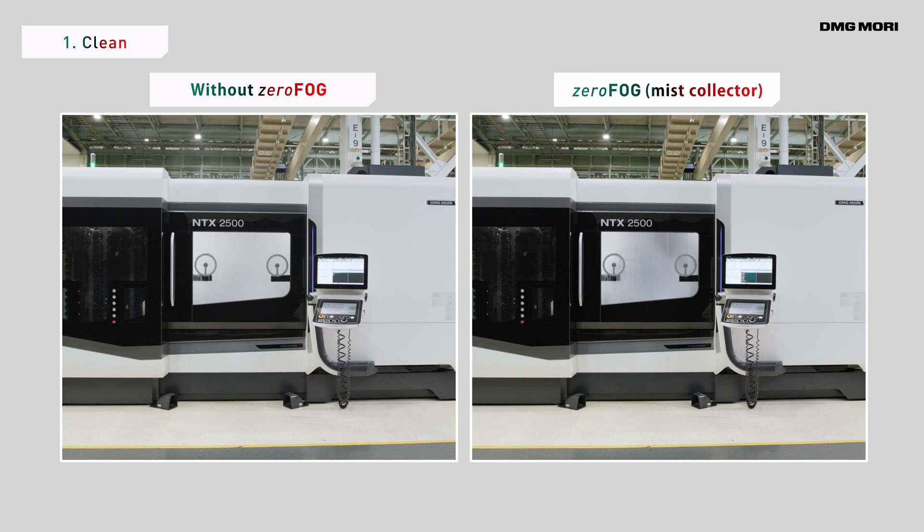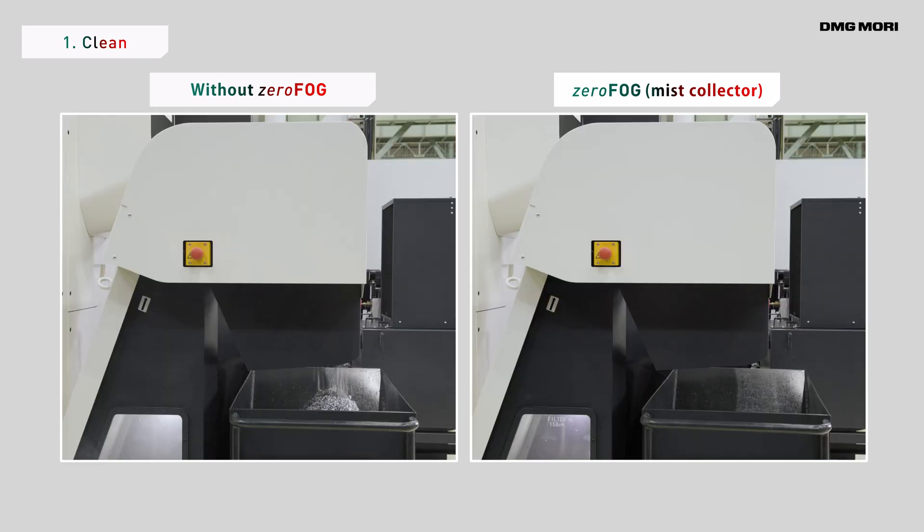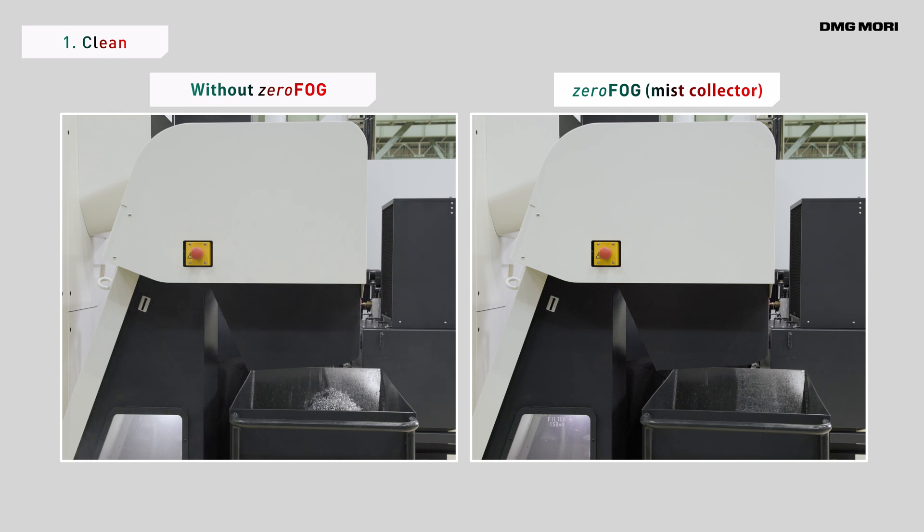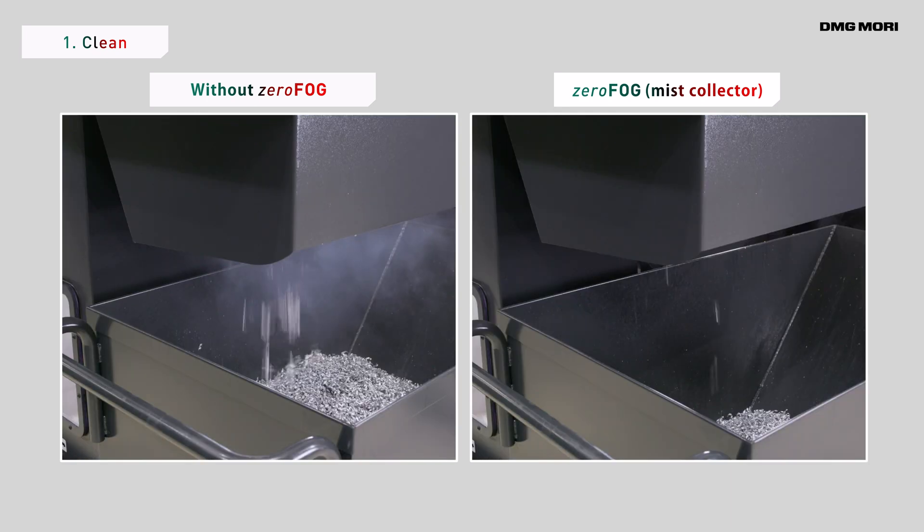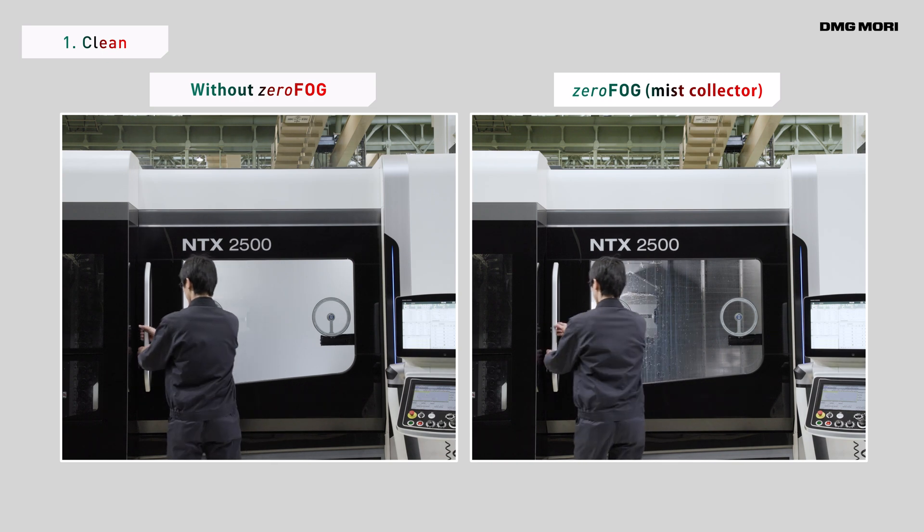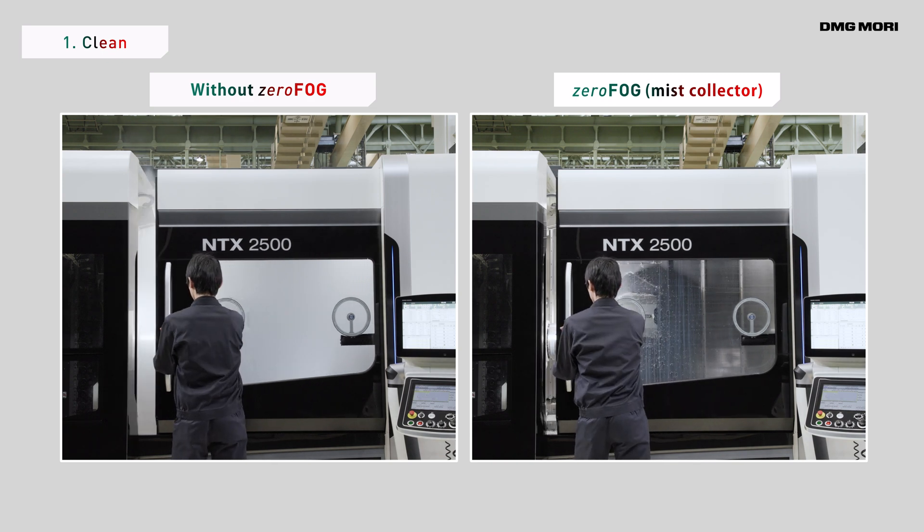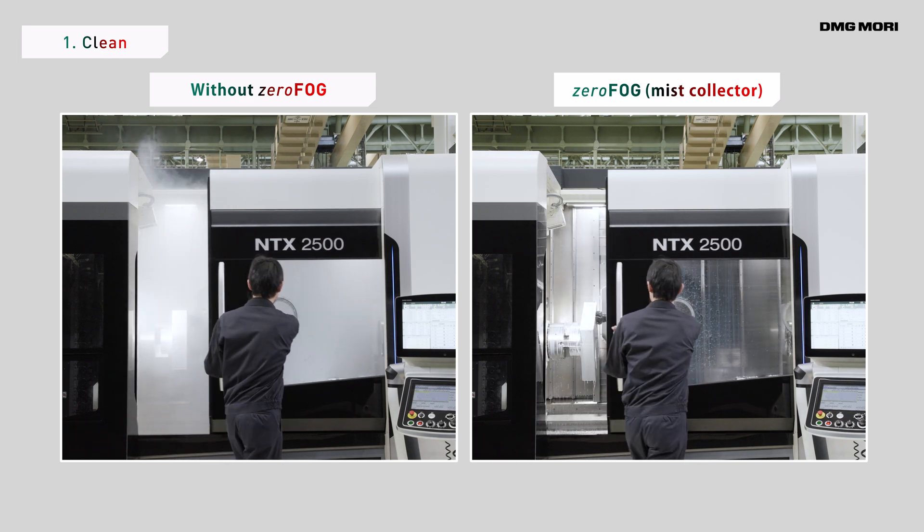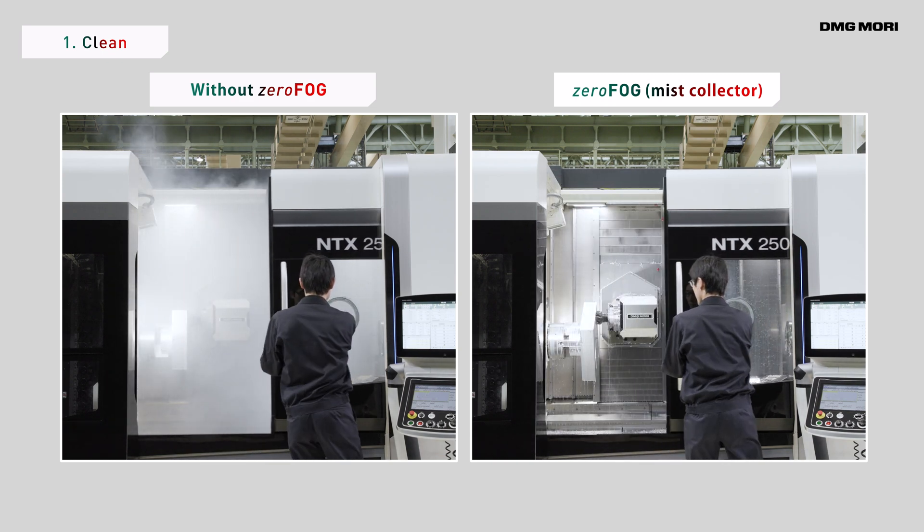The mist collection efficiency was tested on an NTX 2500, comparing the performance with and without ZeroFog. Without ZeroFog, a large amount of mist leaked through the conveyor's vent and other openings. With ZeroFog, there was no mist leakage, even with the door of the machine open.